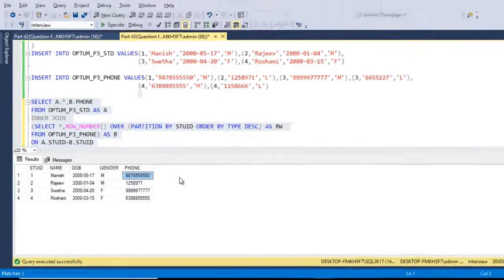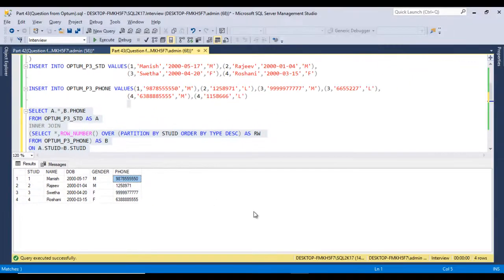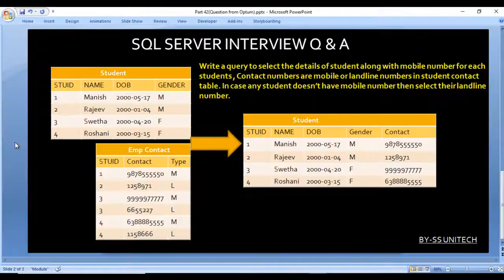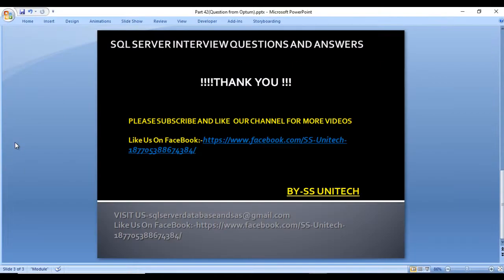Let me execute the final query and compare the output. We are getting the data as expected. I hope you understand how to write these two queries to get the required outputs.